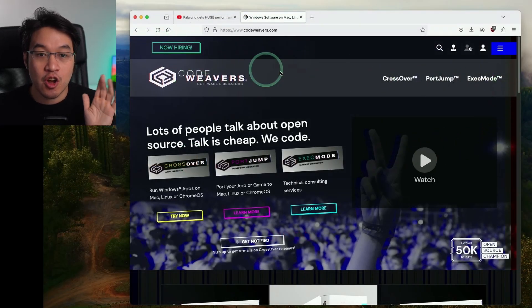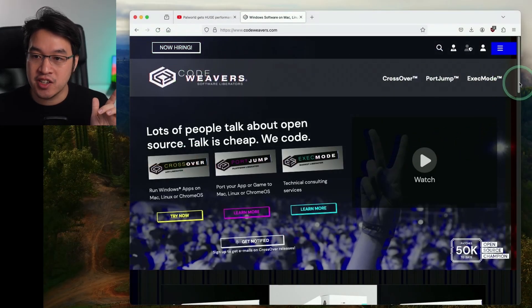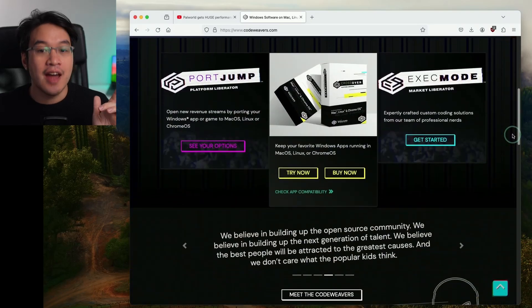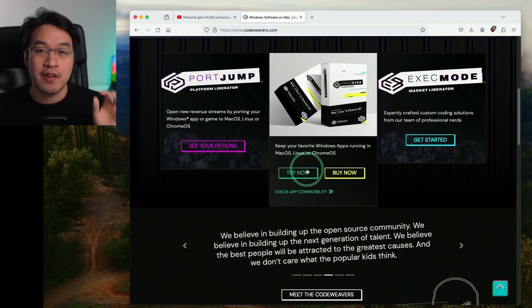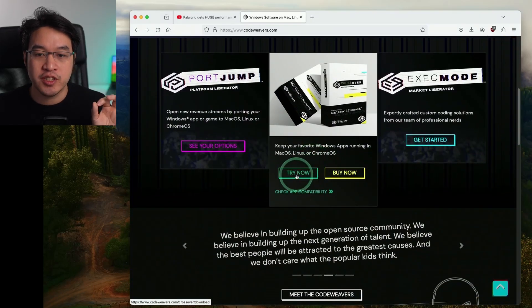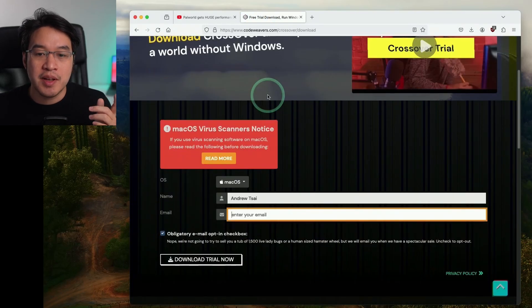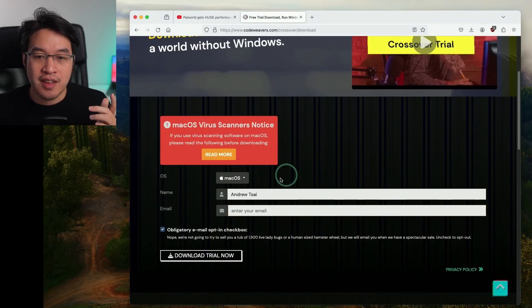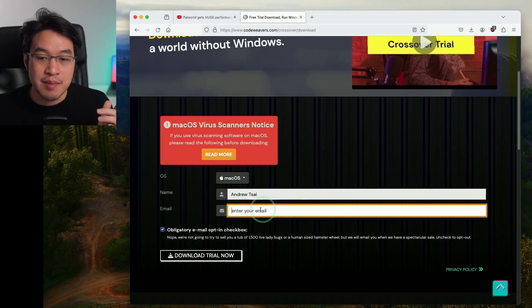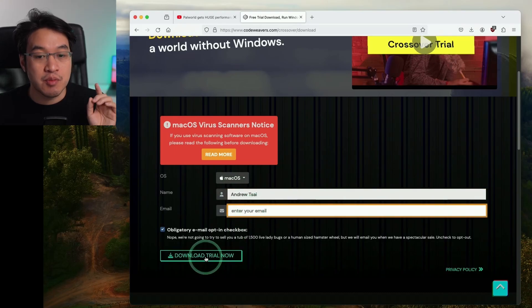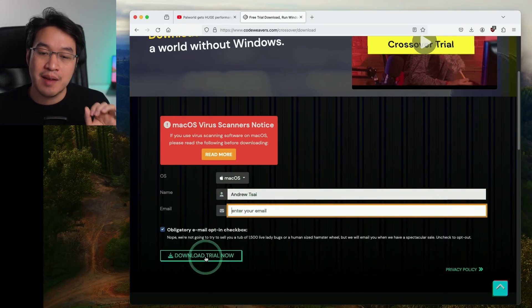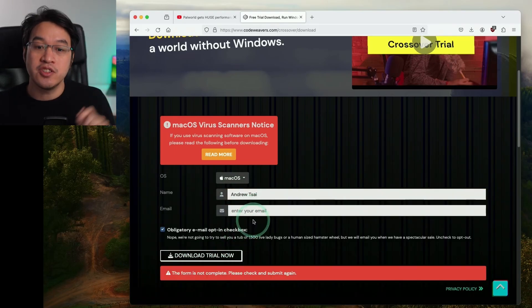But if you're not quite ready to commit to a full purchase of Crossover, then make sure to go back to the homepage and scroll down and you can make use of a fully featured 14-day free trial. Just press the try now button and enter your name and email address, and press the download trial now button.